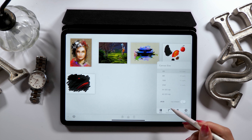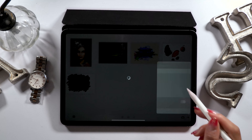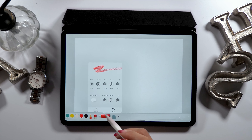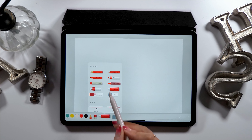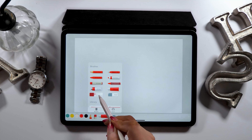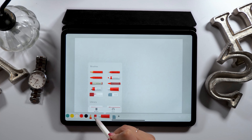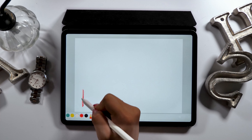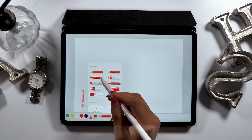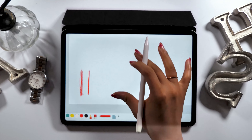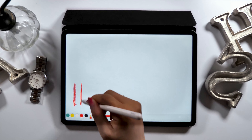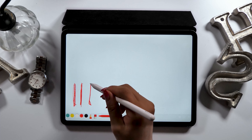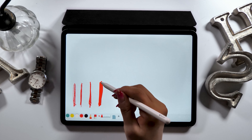About the app — you can download it for free, but you only have limited access to the features. For example, there are 30 different types of brushes in total, but you can only use 10 of them for free — just the top part of the brush selection.